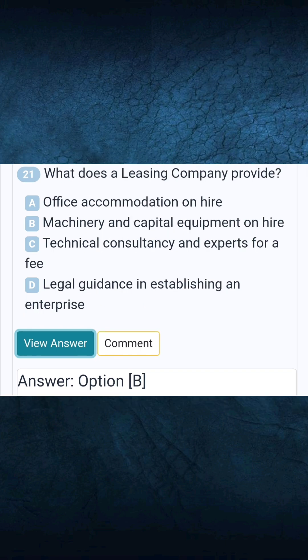Question 21: What does a leasing company provide? Answer B: Machinery and capital equipment on hire.